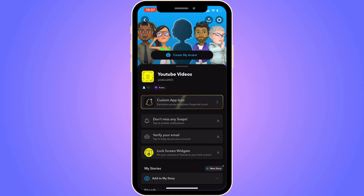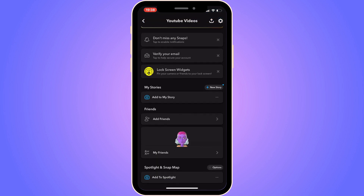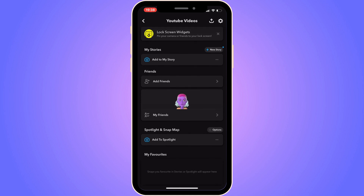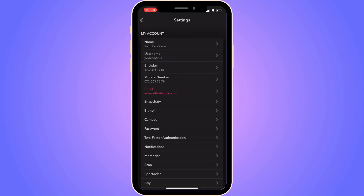Now you should be taken to this page right here, as you can see. On this page, we're actually going to click on the settings wheel in the top right corner. So click on the settings wheel. Now you should be taken here.